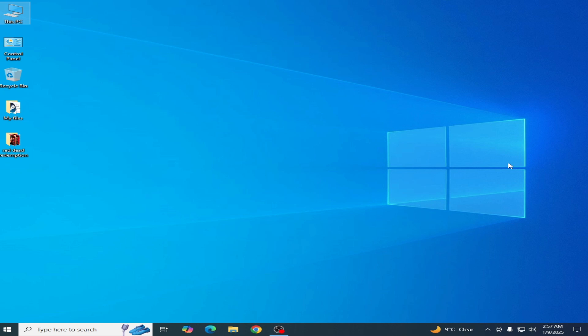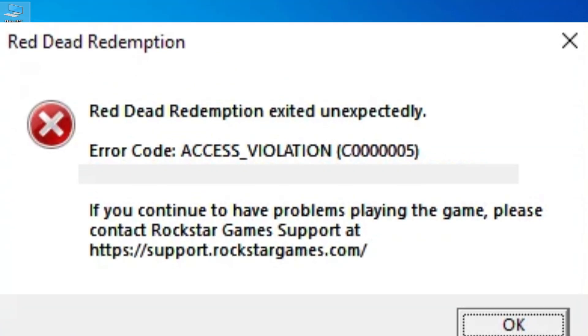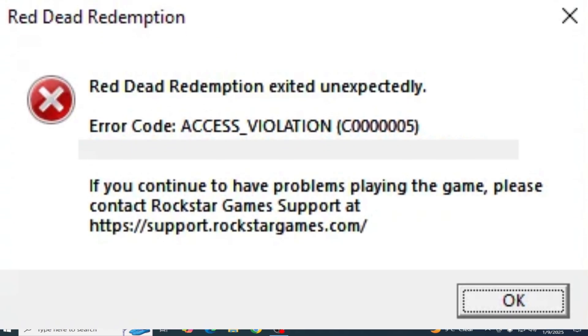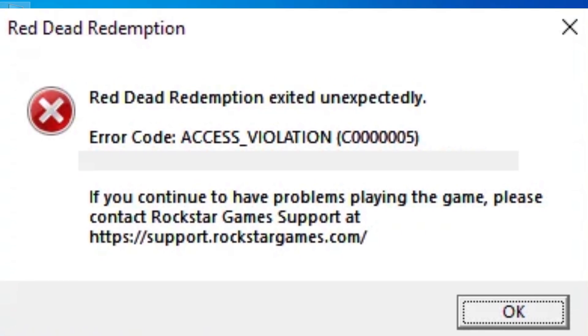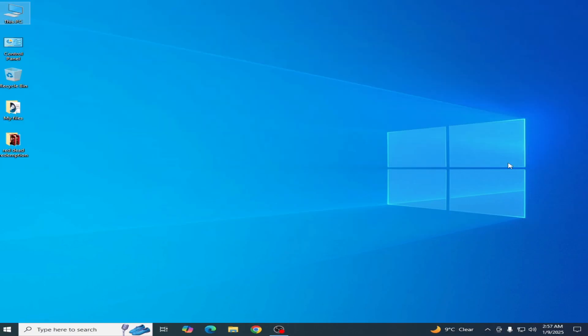Welcome back to my channel. In this video I'm going to show you how to fix Red Dead Redemption error code access violation C0000005. Let's get started. If you are facing the error for Red Dead Redemption 2, you can apply these settings for RDR2 as well.